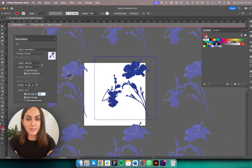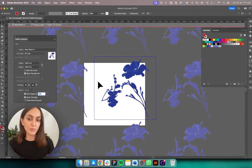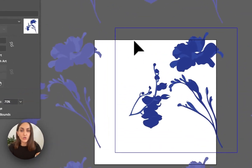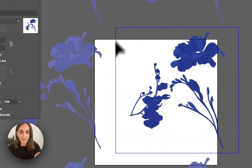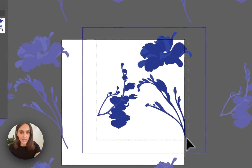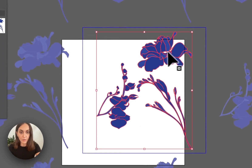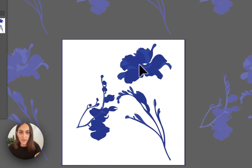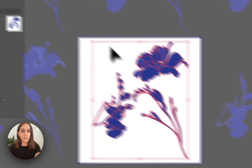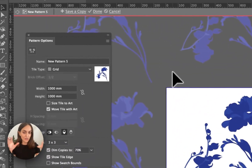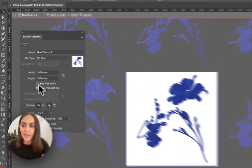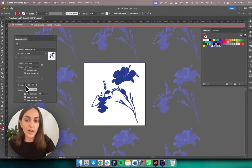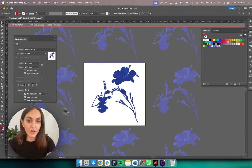I'm going to change the width to 1000 by 1000 so it matches my artboard — that keeps it super simple and easy visually. To align the tile square with my artboard, I just select all of my original objects, move them, and align it there, which creates a really nice visual.